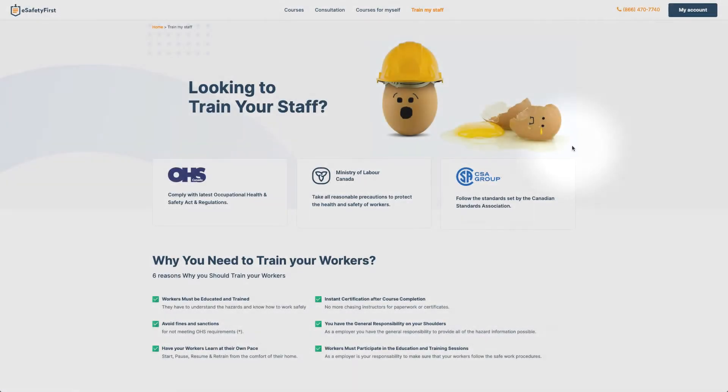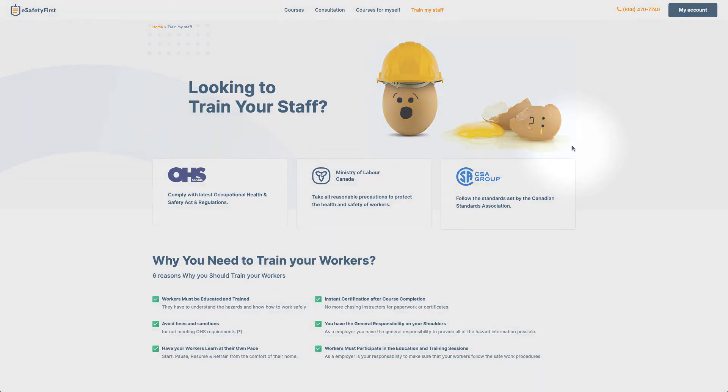Welcome to eSafety First. In this short video, you will learn how to create and implement a group training program using our Learning Machine system.